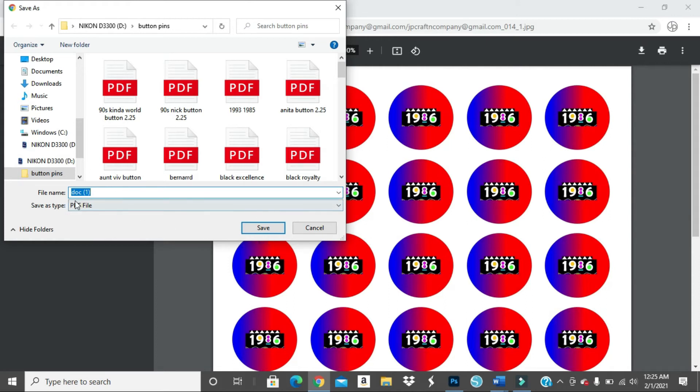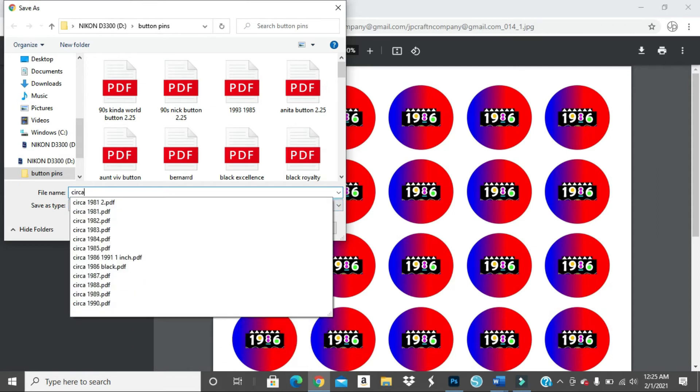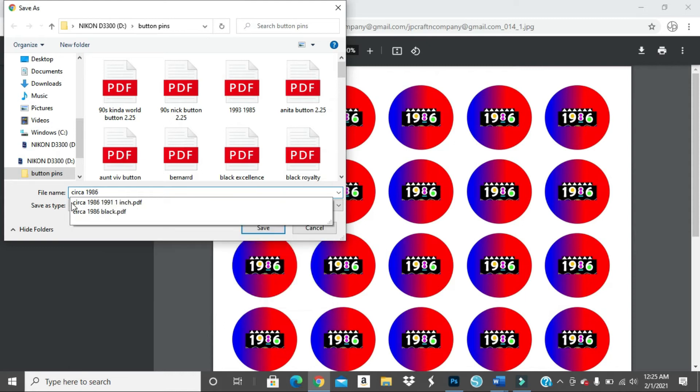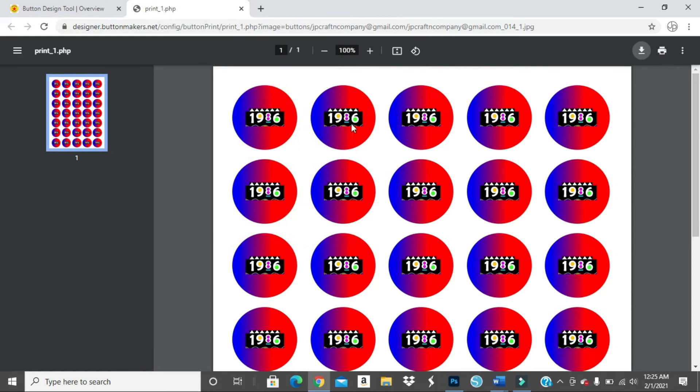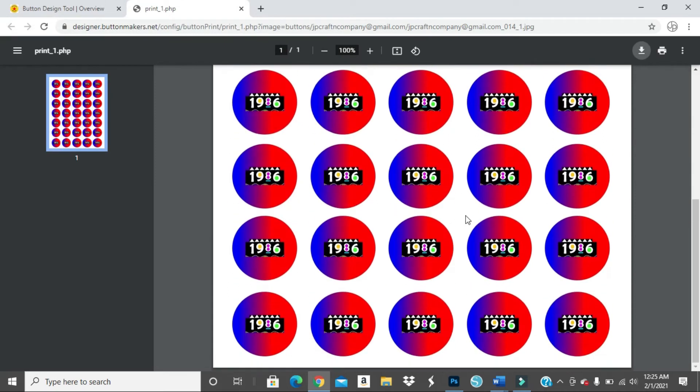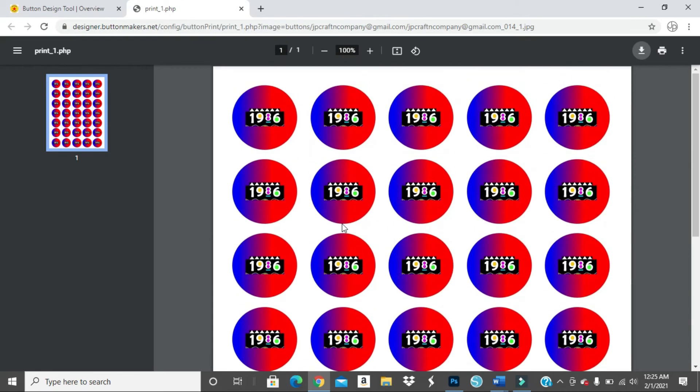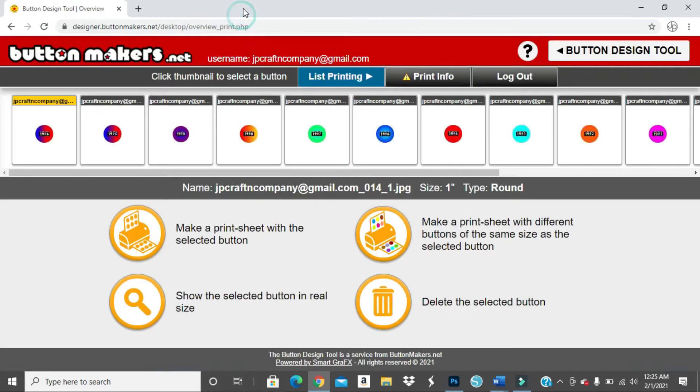So, and I just, I'll just rename it like, you know, circa, that's what I've been calling it. So circa 1986, but I'm not going to save it because I already have 1986 in here. Yep, so this is the one inch button sheet of the 1986 buttons.